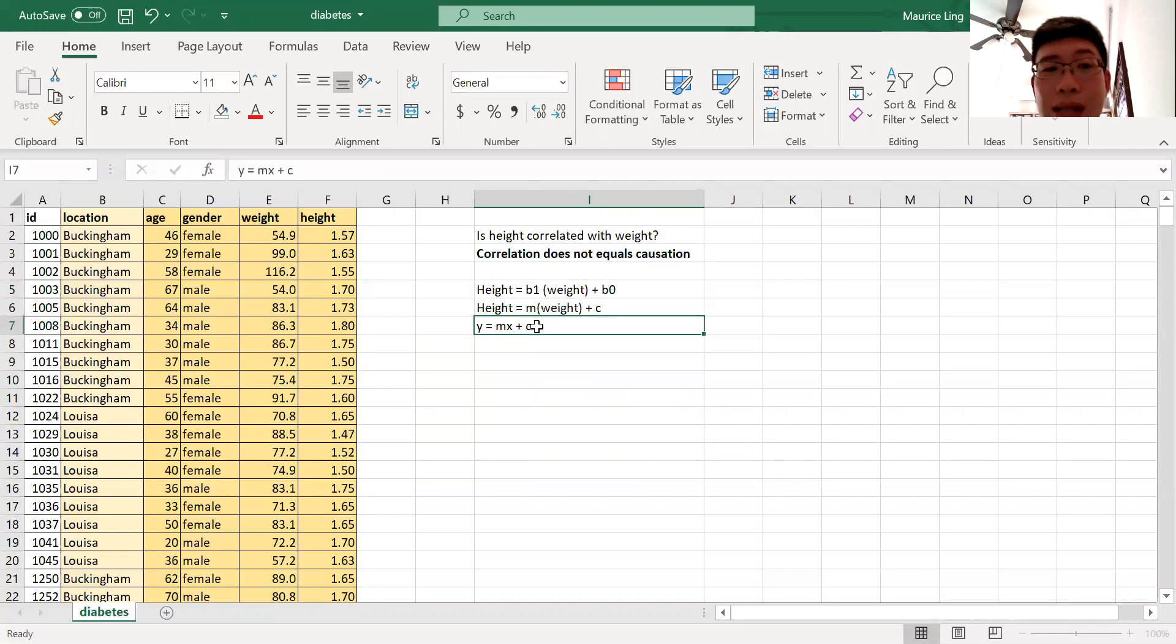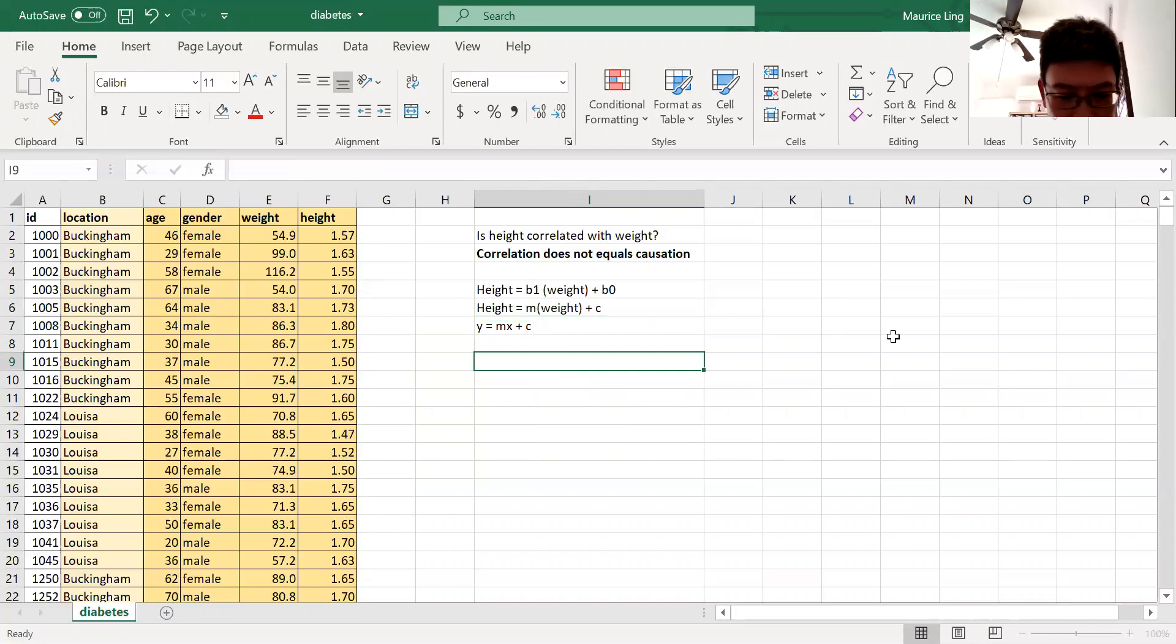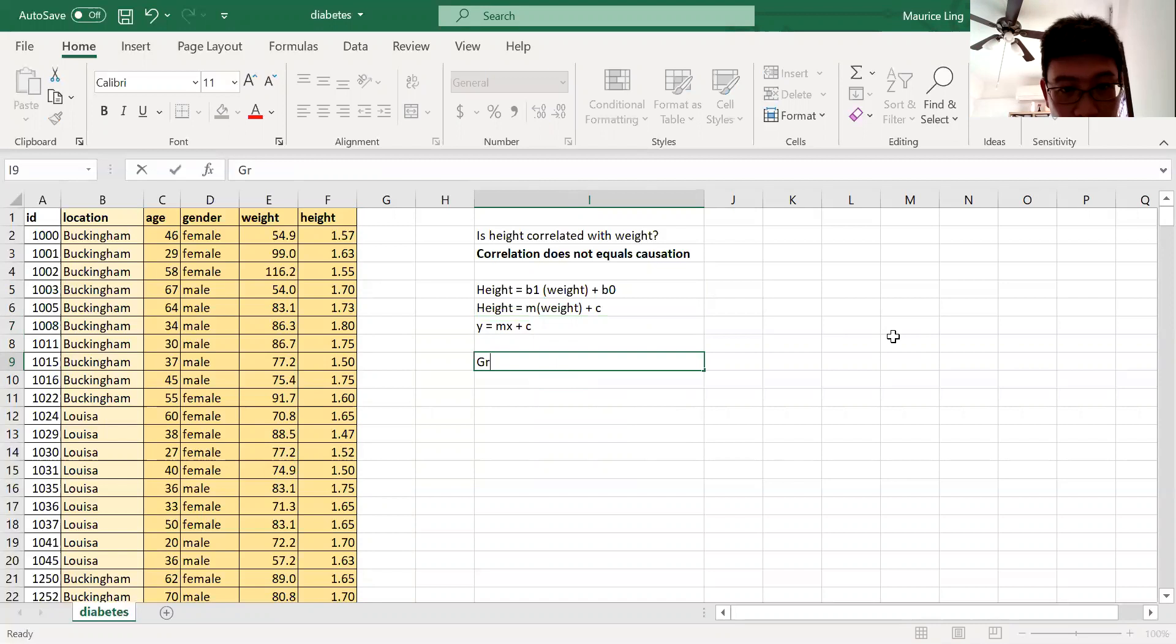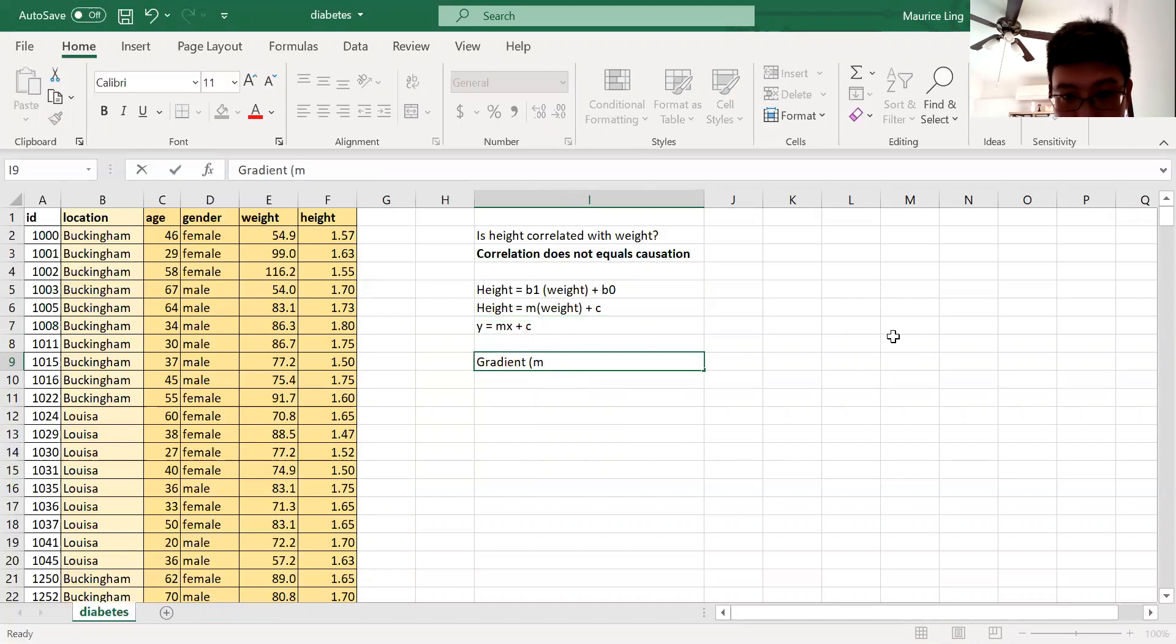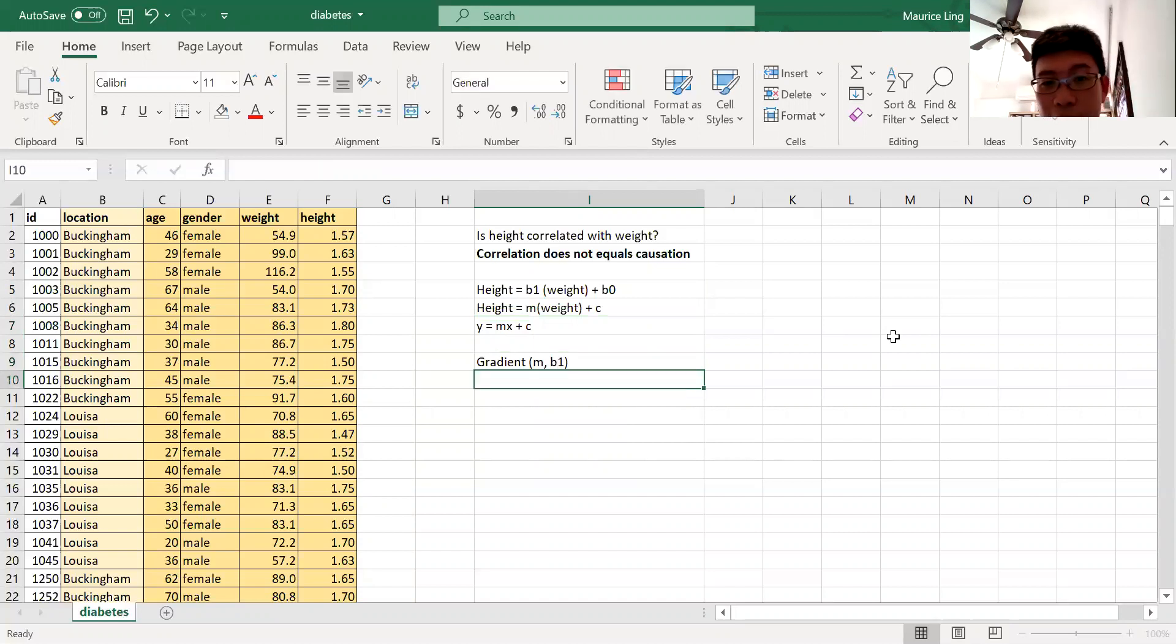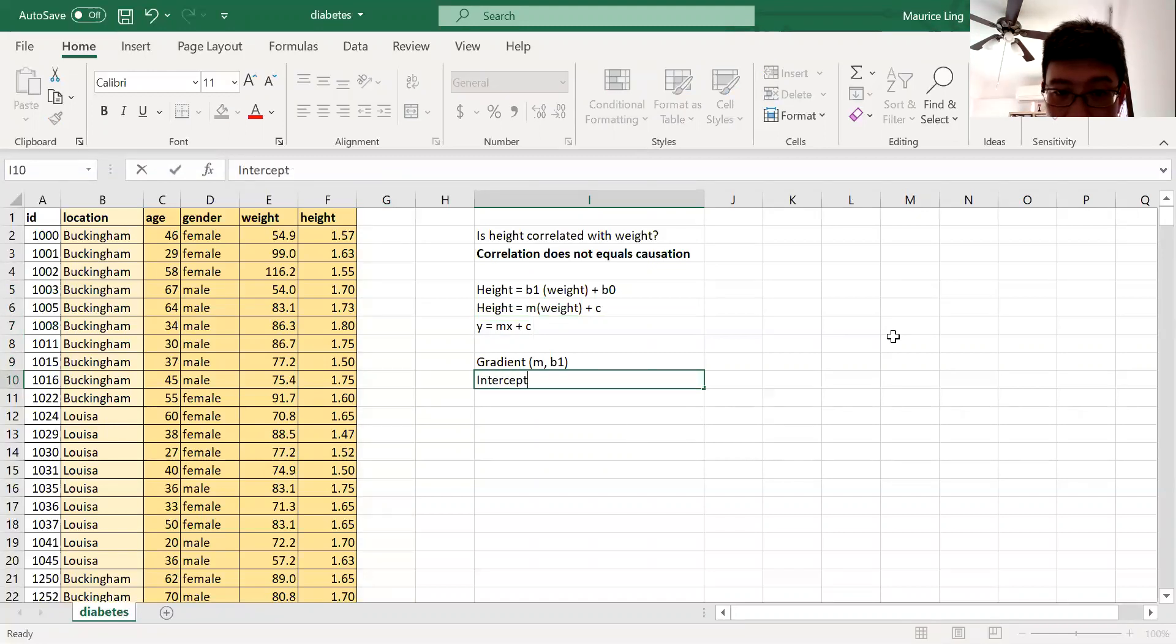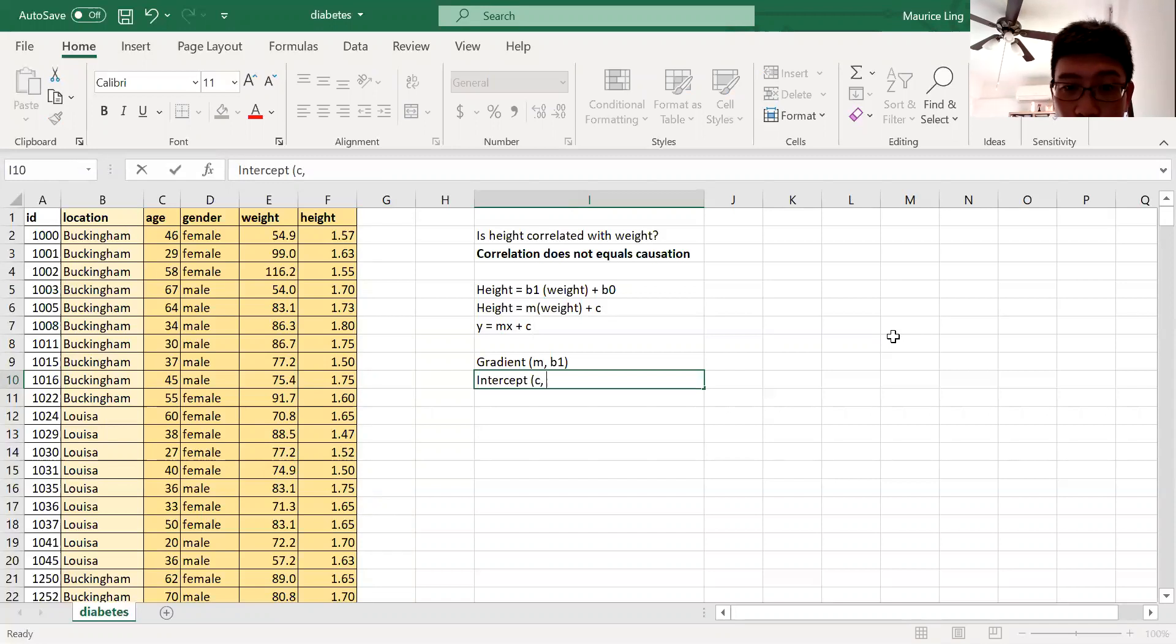So the easiest way to do that is to find out the gradient, which is m, or which is also known as beta 1. Sometimes this gradient is also known as slope. So you find the intercept here, which will be c, or we also call it beta 0.